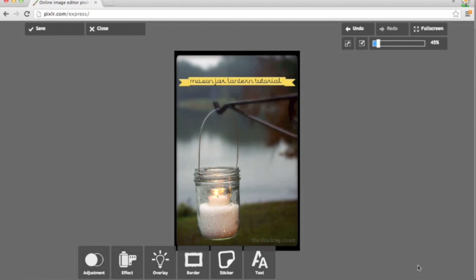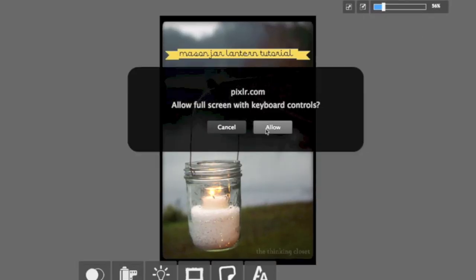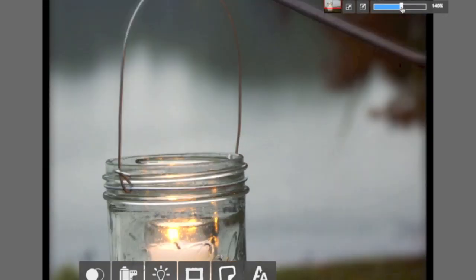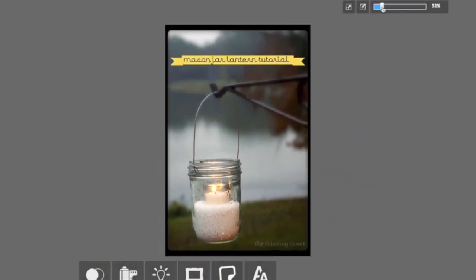So that is a quick run through of how I might edit a photo like this. If you want to jump to full screen at any time, you can do that. You can also zoom in and zoom out up here just to show you guys how that works.